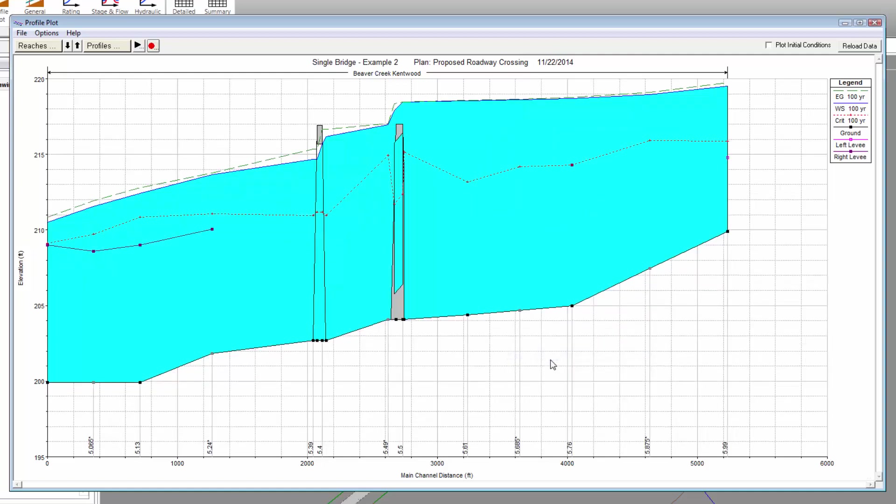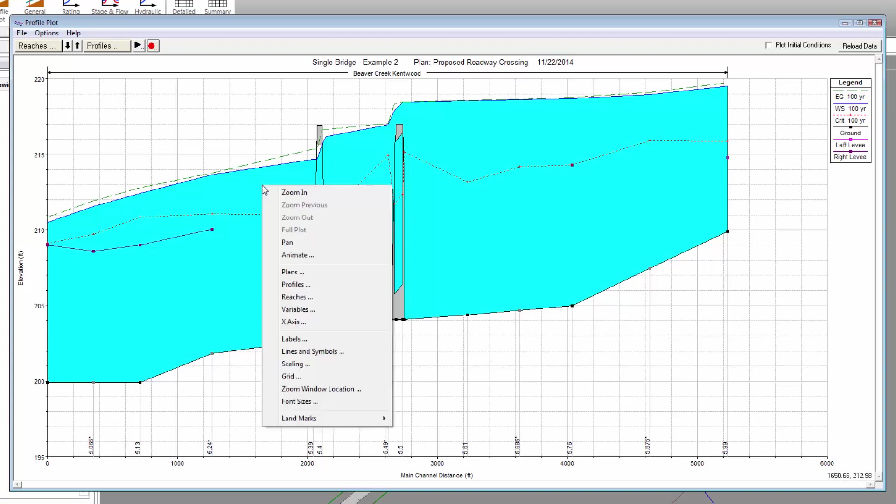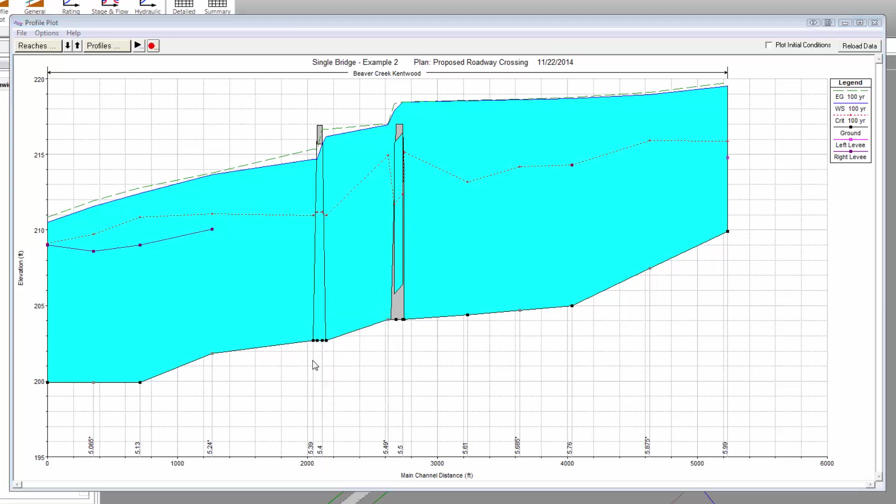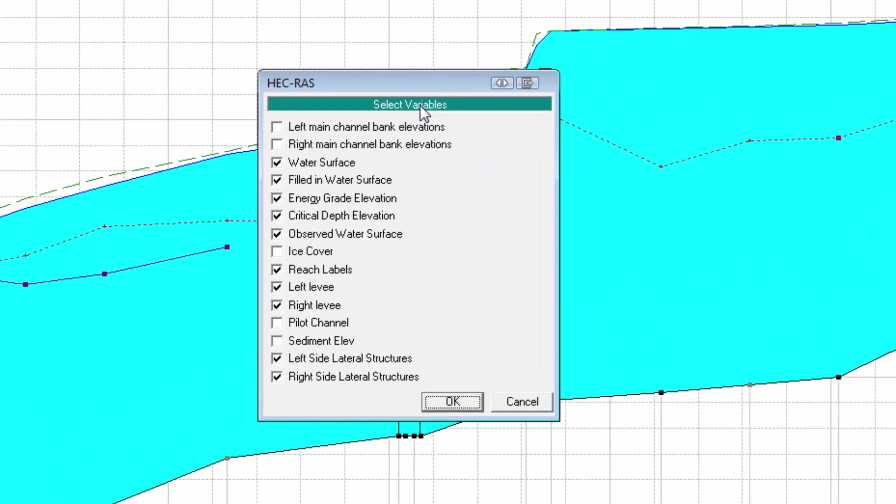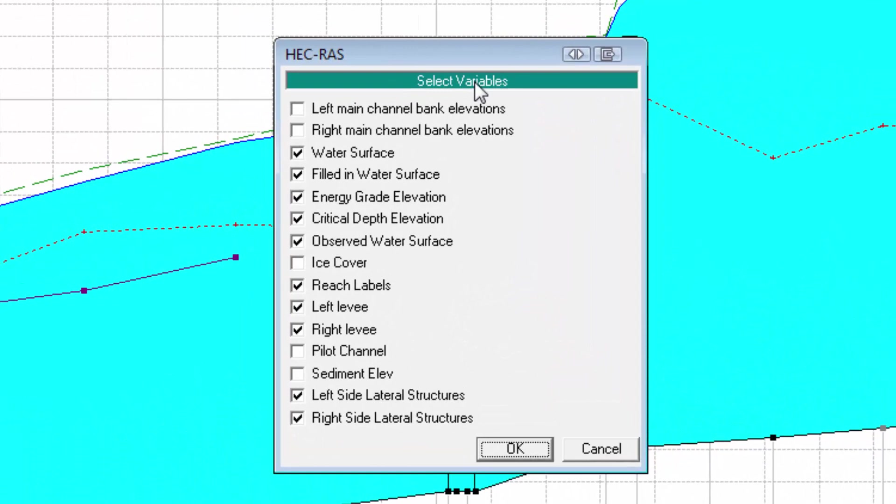Next, we are going to turn off some of the Profile Plot output, allowing us to get a clearer view of the results. Again, right-click on the Profile Plot and from the displayed context menu, select Variables.